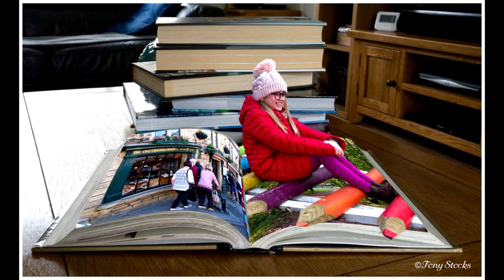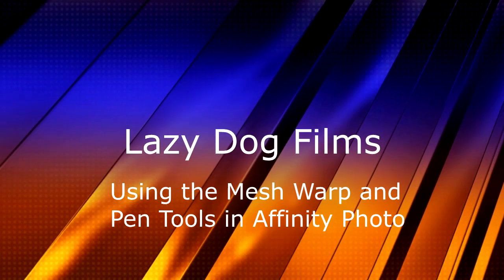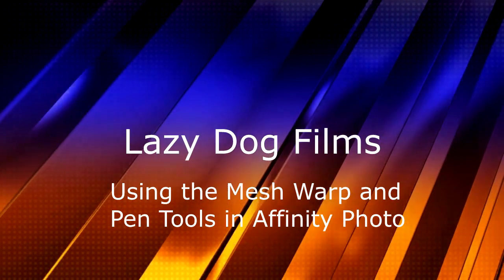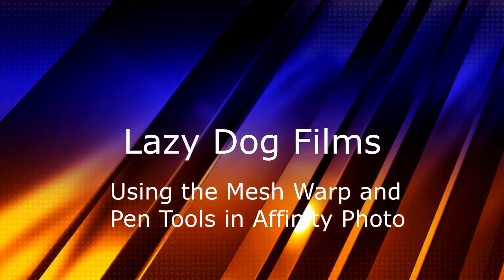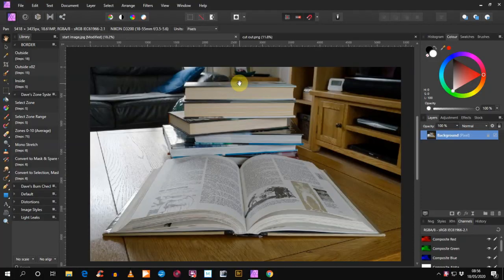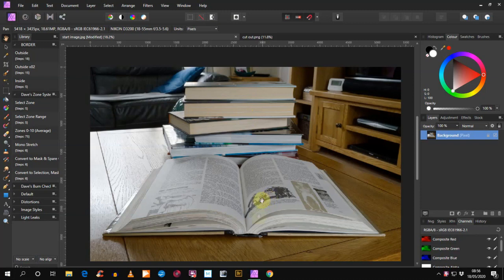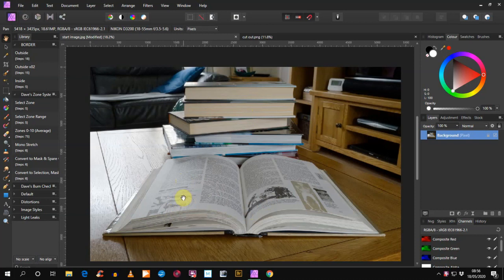This is the image I'm going to create using Affinity Photo. This is the image I'm going to use, an open book. I'm going to place an image on each of the pages and shape it to the shape of the underlying page.